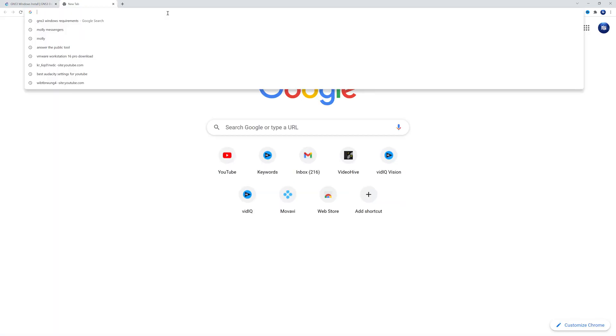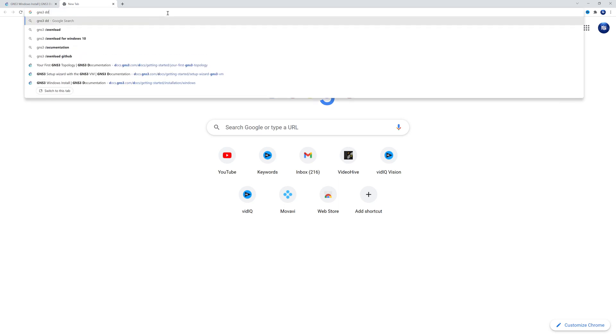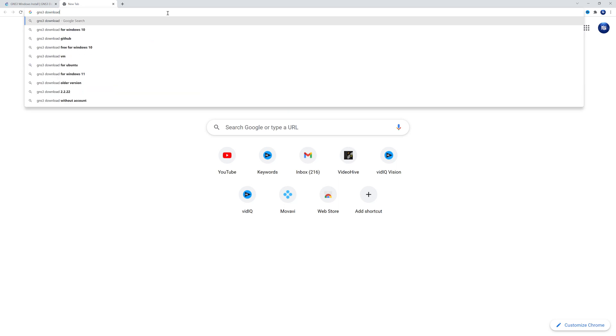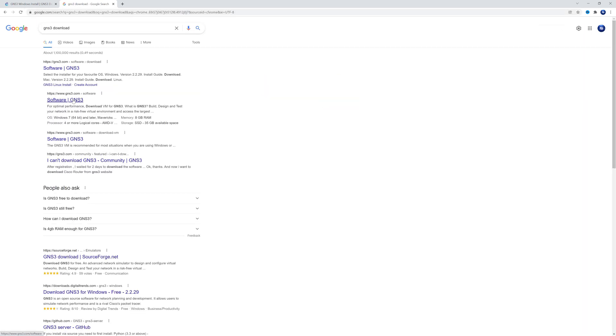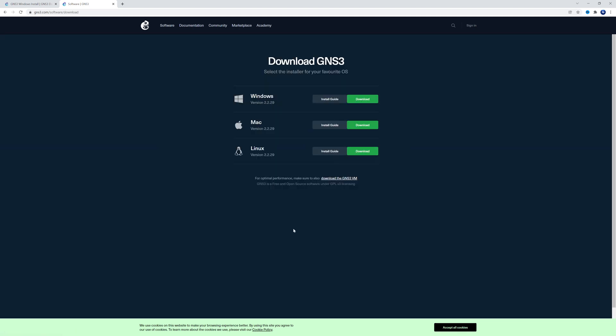All right, and then as the next step, we're going to search for it in Google. GNS3 download. And I'm going to pick this one right here. So here you can either select free download or watch a video about it. We're just going to go to free download.